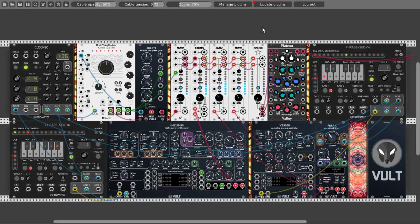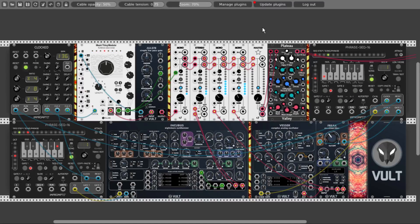That's it — Ulster and New Rage are both lowpass gates but they're quite different from one another and can be used in different ways. As always, there will be links to all the patches in the description, along with a link to Vult's website and Leonardo's YouTube channel — Leonardo is the developer of the Vult modules. I hope you enjoyed this video; if you did, please hit the like button, subscribe, and hit the bell.